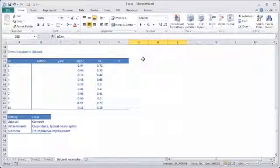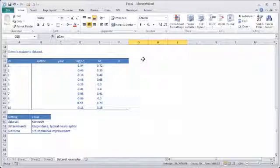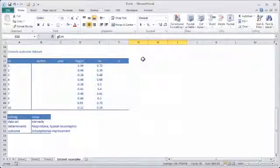You will need a measure that has a standard error or a variance, which is the square of the standard error. So you need a measure that is normally distributed. In this case, we have the log of the odds ratio. It could be the log of the risk ratio or a mean difference. It doesn't matter as long as you can calculate the standard error of that measure.